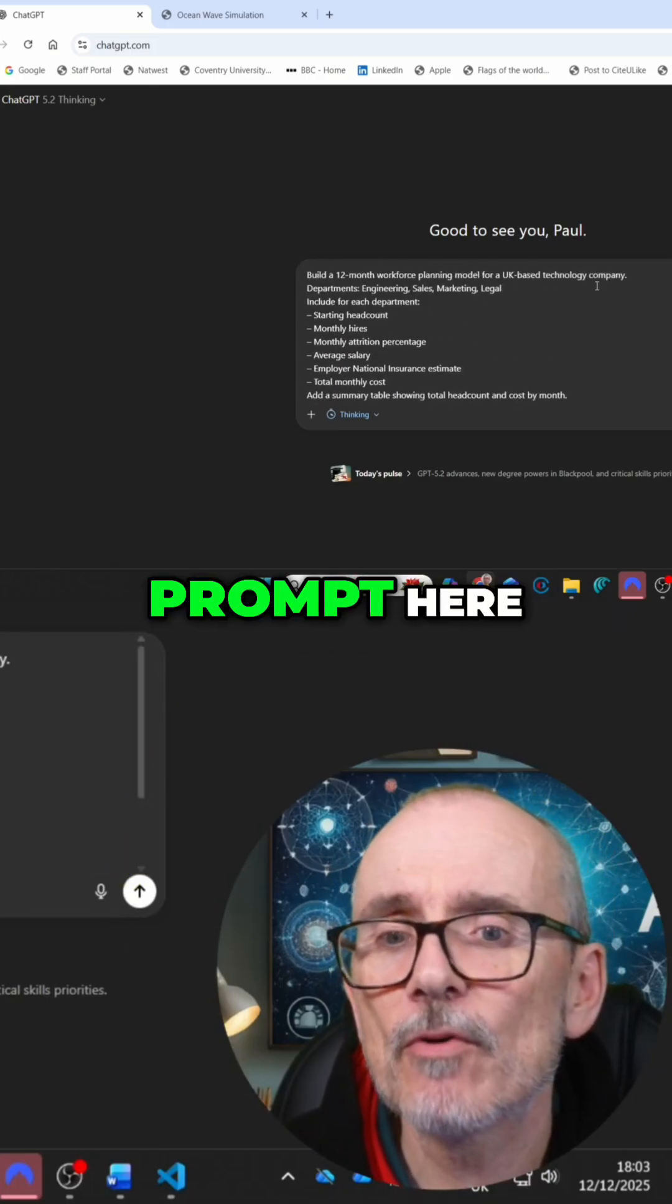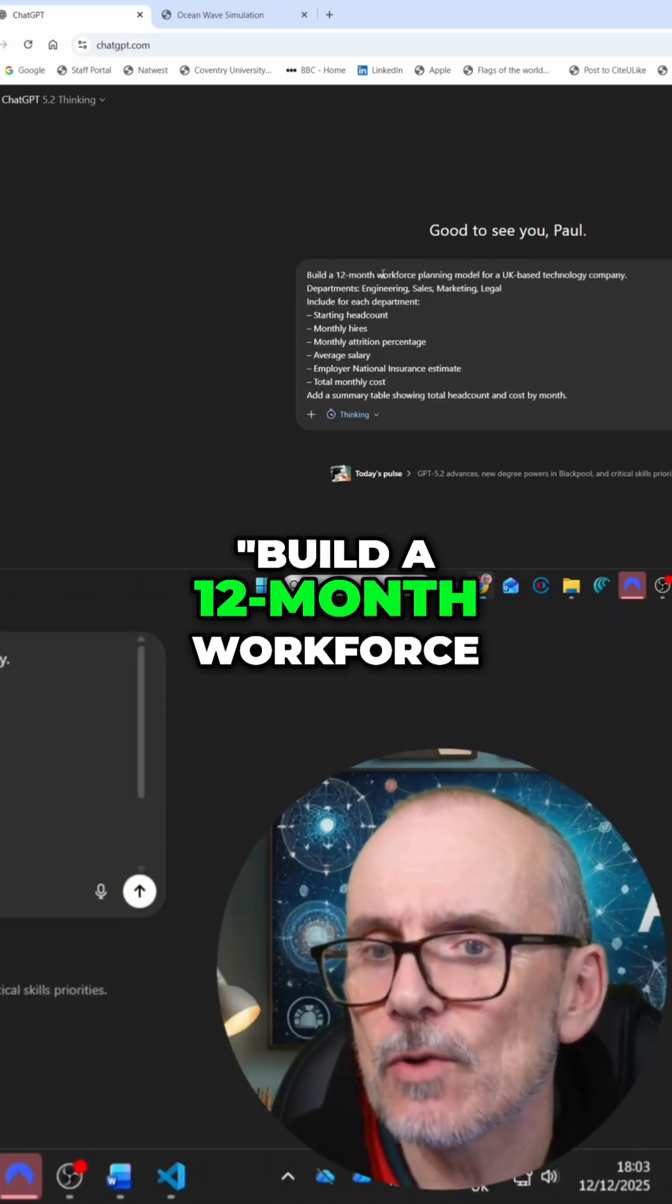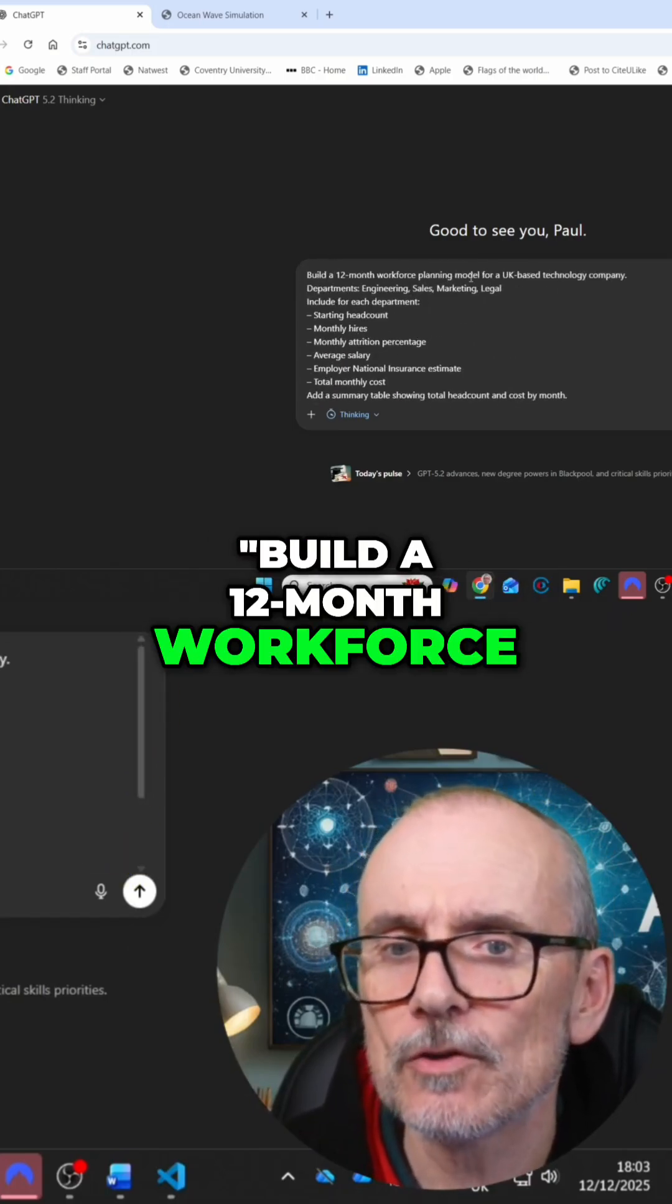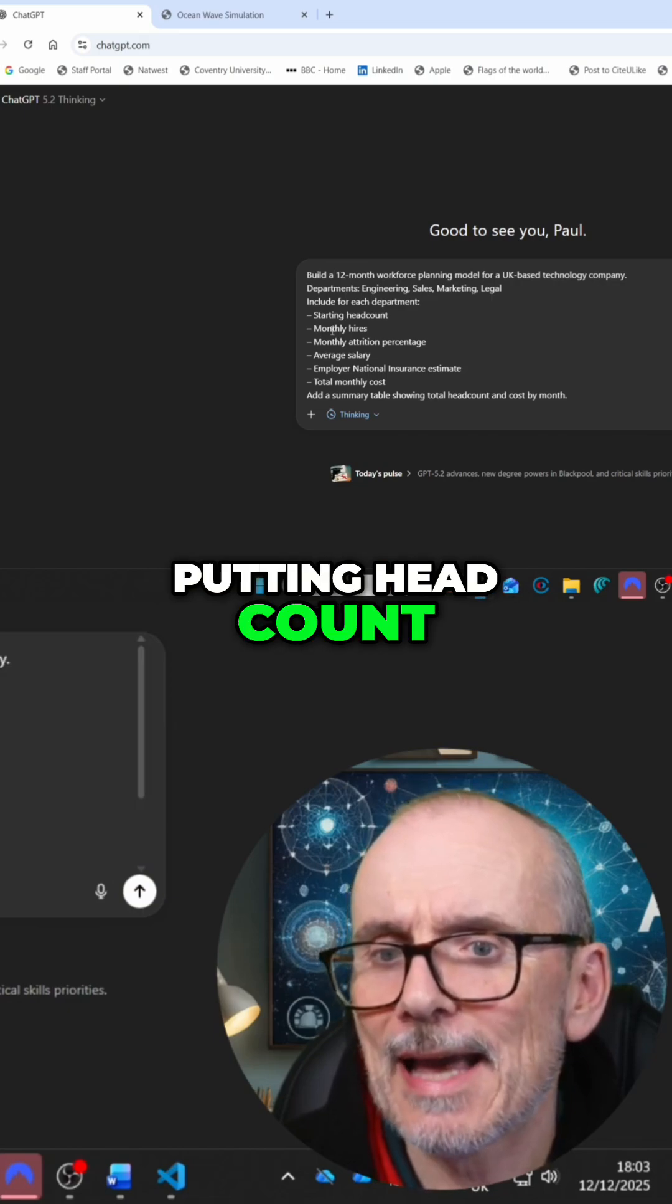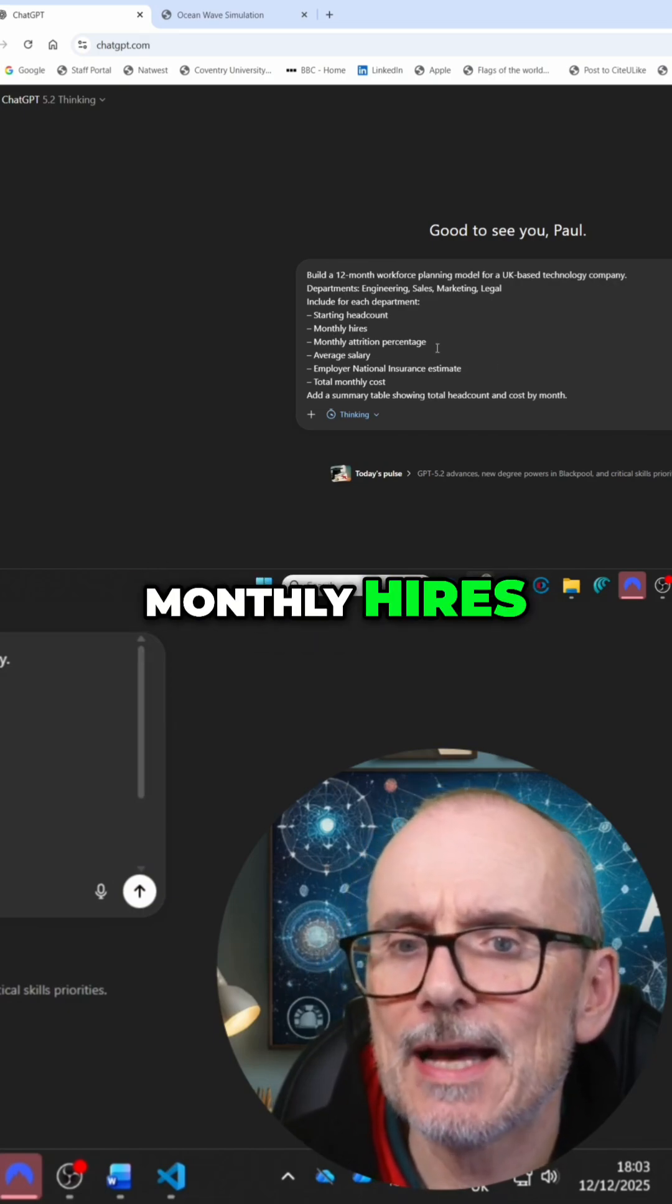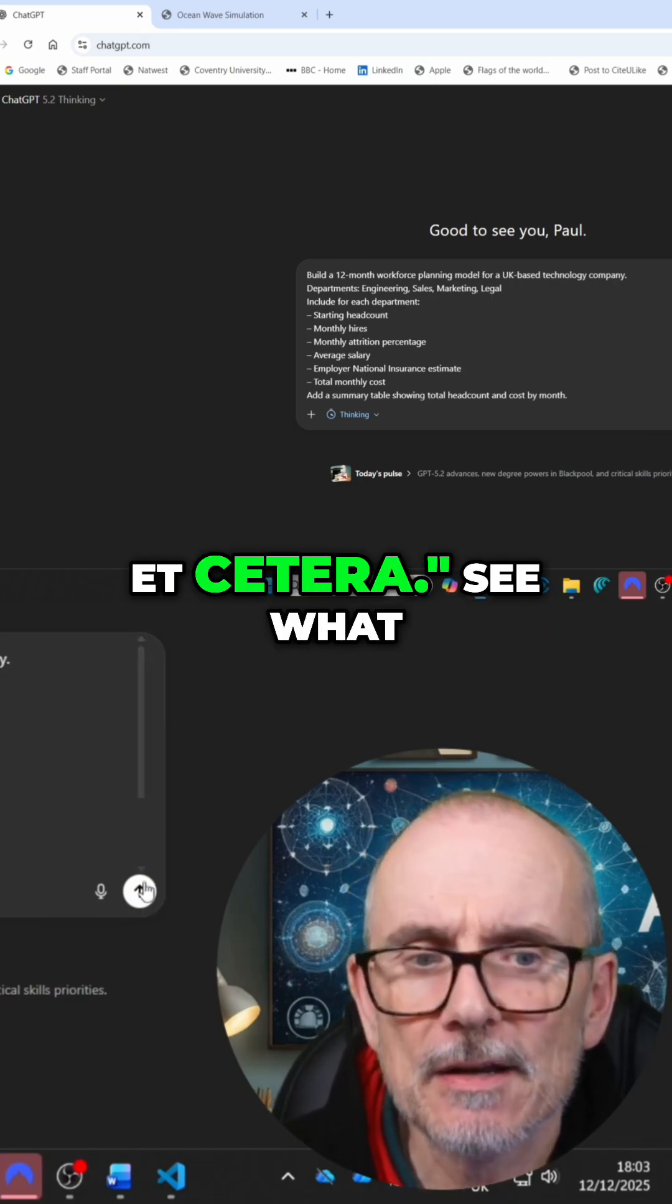So I've got a prompt here. Build a 12-month workforce planning model, putting headcount, monthly hires, et cetera. See what we get.